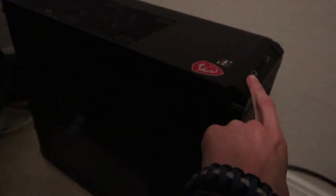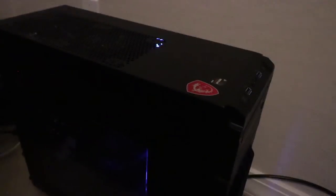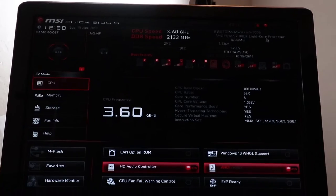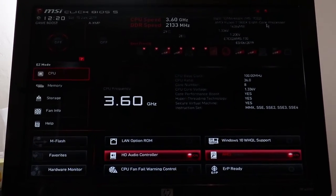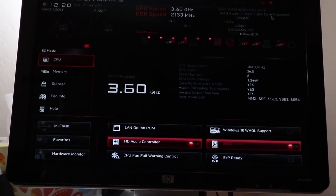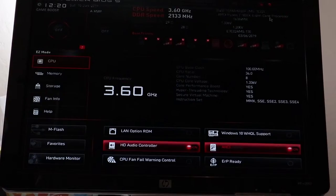The moment of truth. It's starting. Dude, it worked. We're in the BIOS. Yes.